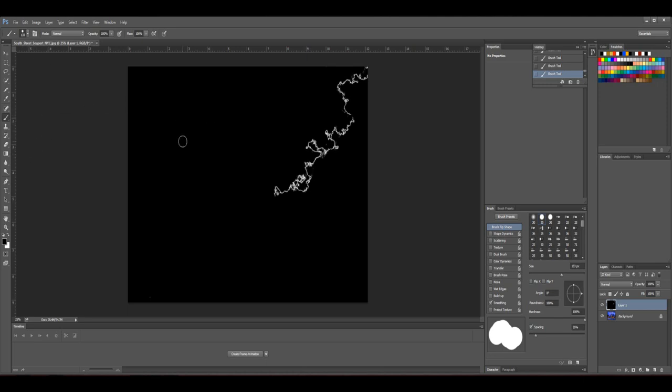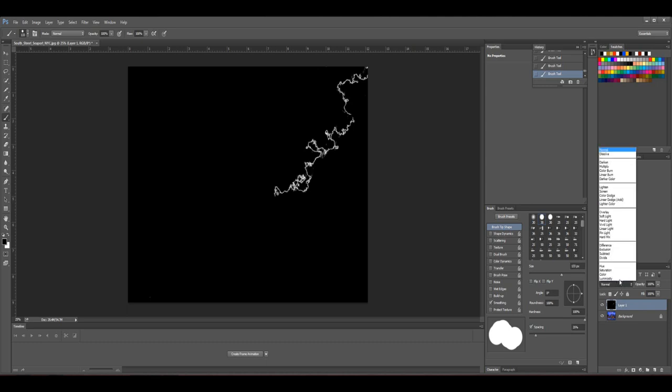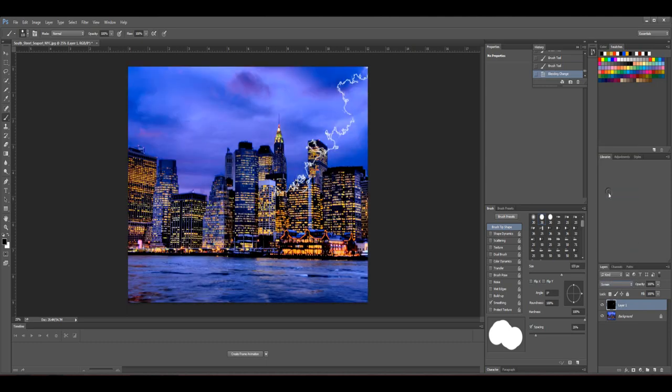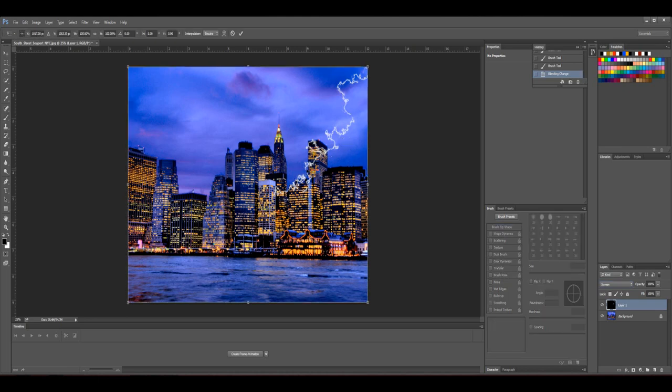Okay, so after you have cleaned up your lightning, the second thing you need to do is go ahead and go down here and click on Screen. So now black is no longer visible. Next, if you want to position your lightning, go ahead and hit Ctrl+T and just position it as you wish.